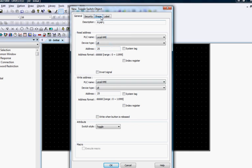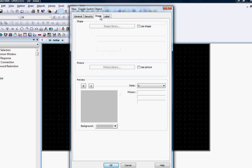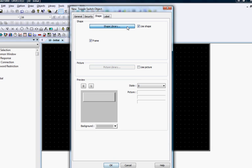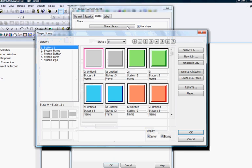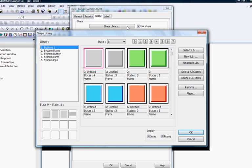Next, we will click the Shape tab to configure how the toggle switch object will appear on the screen. Click the Use Shape checkbox to assign a shape to the object. Click the Shape Library button to choose the library from which to select the shape.